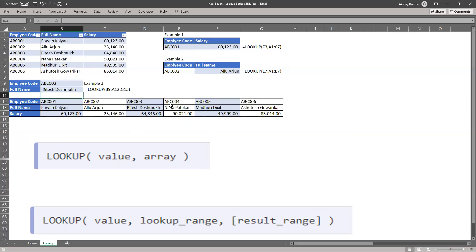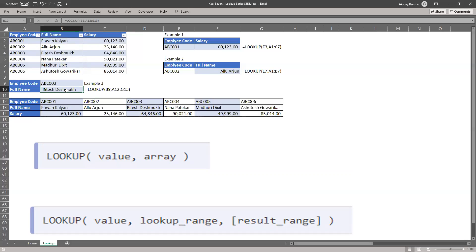So here horizontally ABC 003, full name Ritesh, this will match with our result.